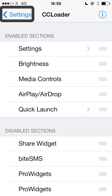So in the settings panel for CC Loader you can reorder the sections of the control centre and you can also remove them altogether or add other ones in. Developers can create new things to put into your control centre as well — I'll show you that in a second.